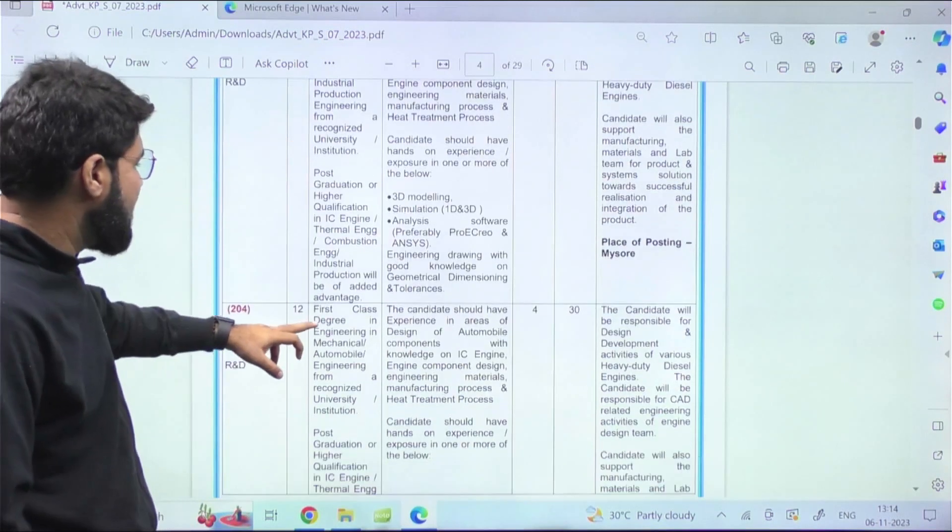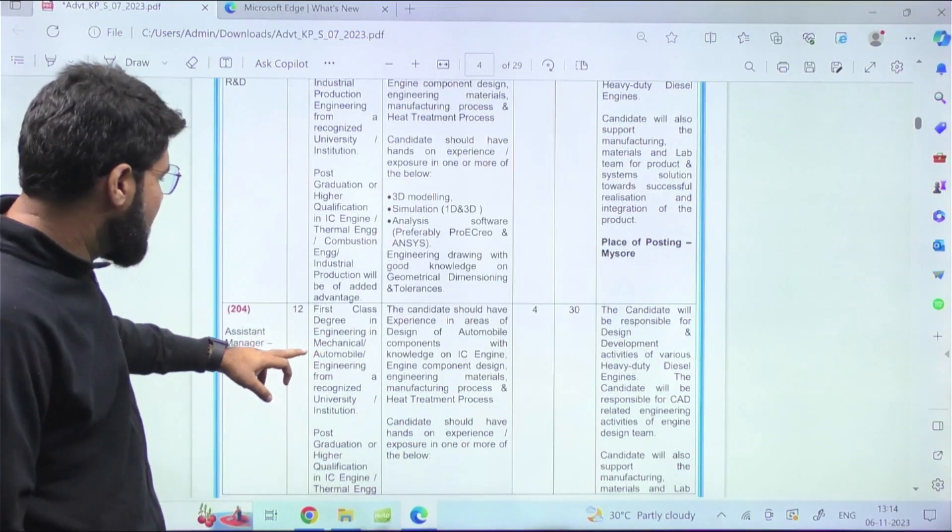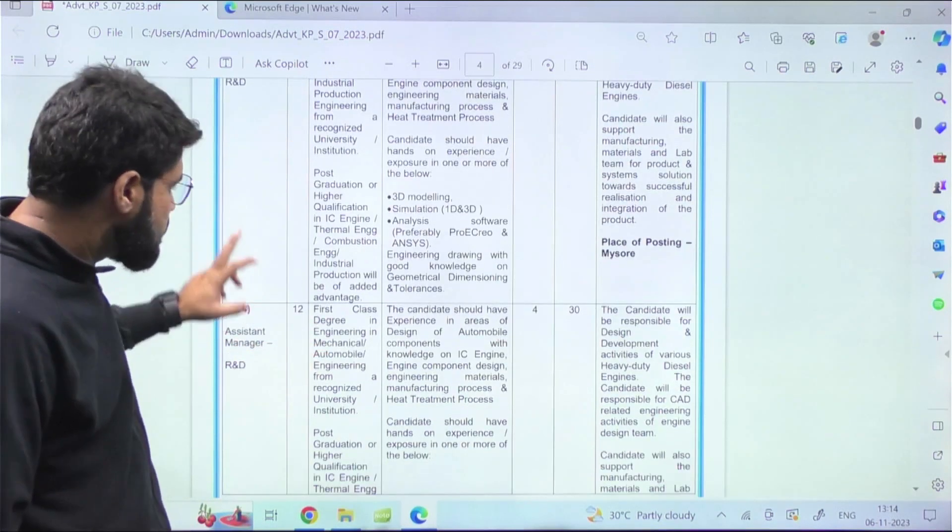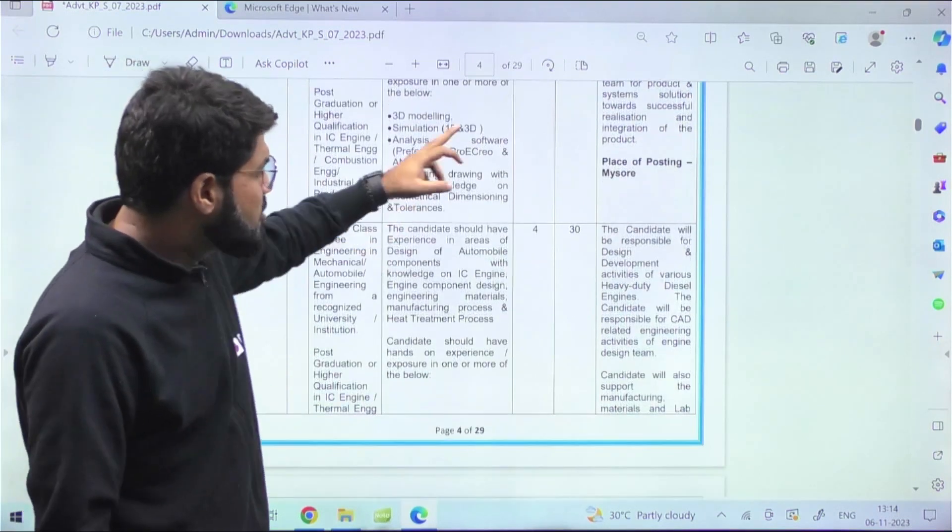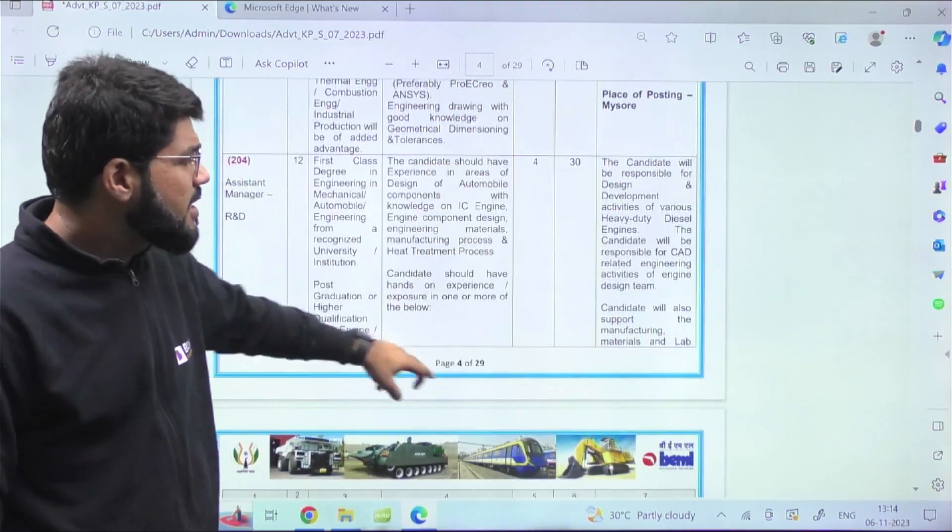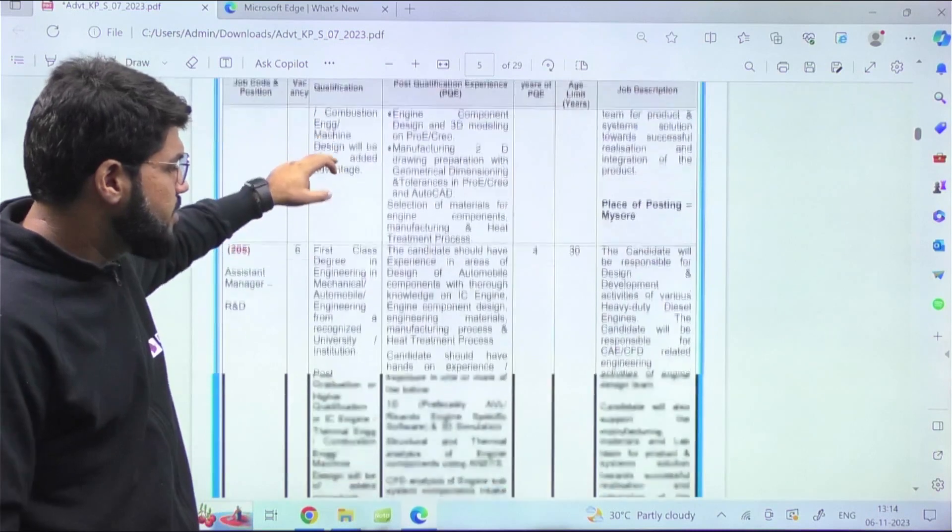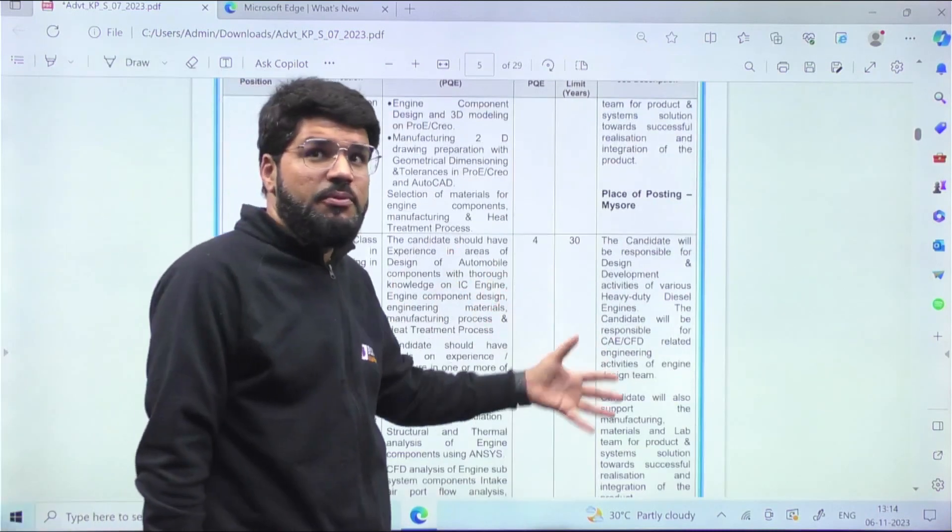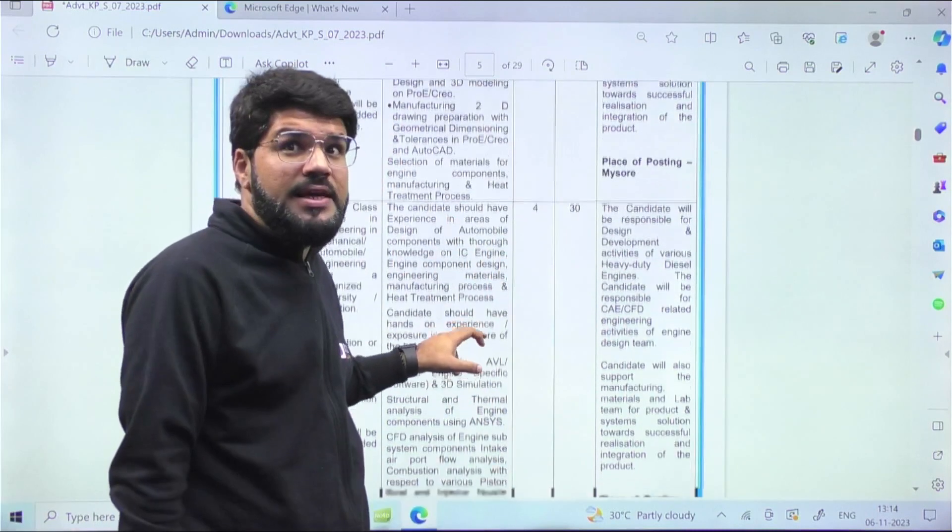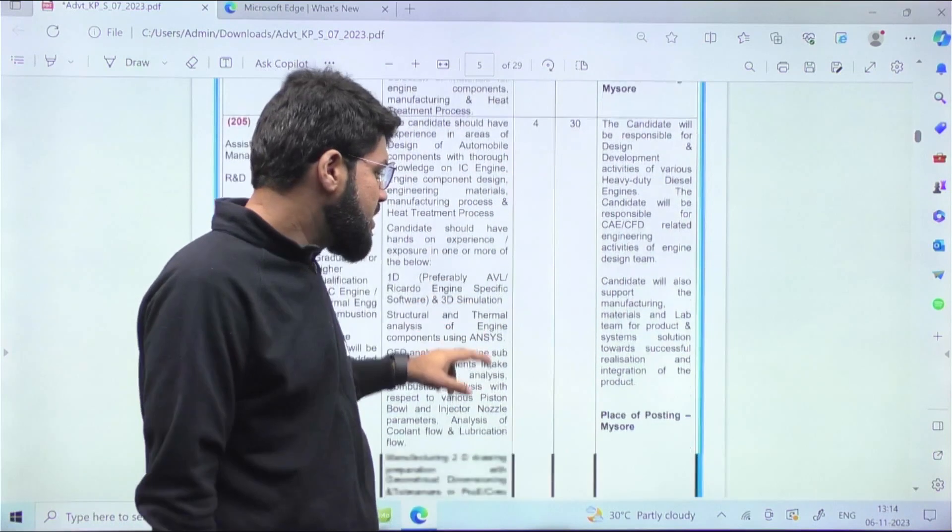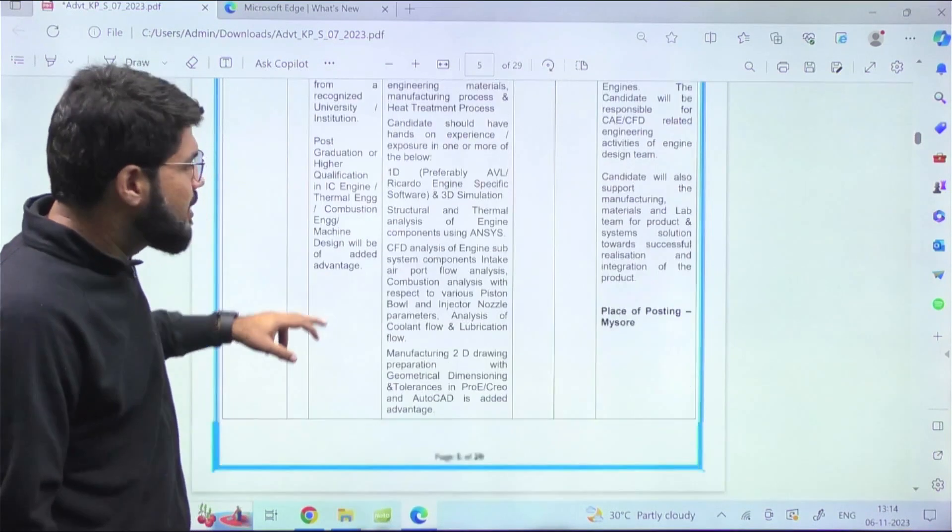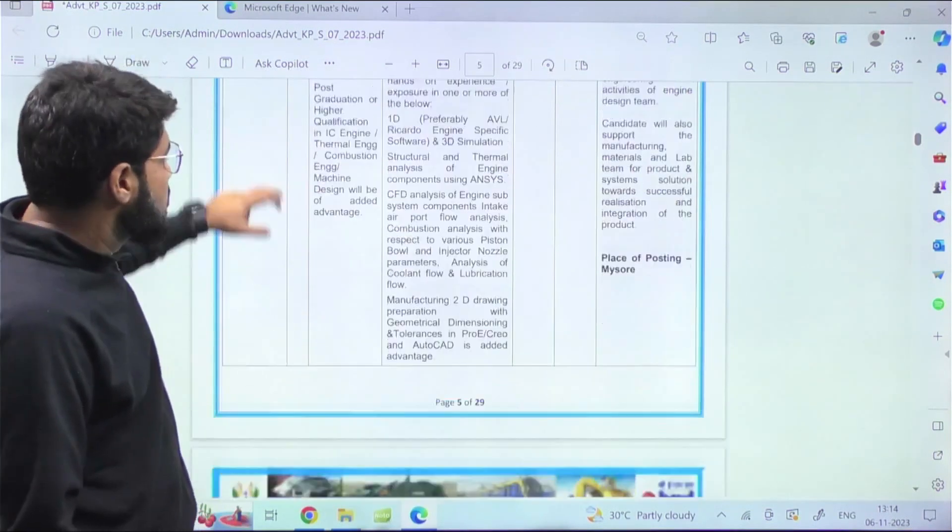This is for Mechanical, Automobile from a recognized institute. The place of posting for all of these and job description is mentioned - some of the postings are in Mysore, some are in KGF as well. Yes, the KGF - the KGF Chapter that you've seen as a movie - the Kolar Gold Fields.